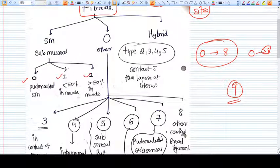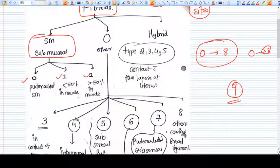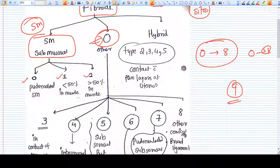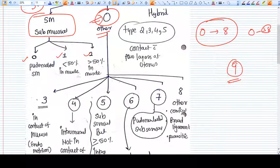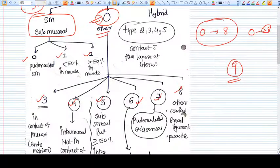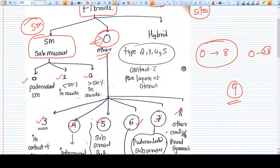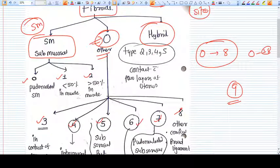Classes zero, one, and two are submucosal fibroids, abbreviated as SM. The other category, abbreviated as O, contains the rest of the classes: three, four, five, six, seven, and eight. There is also a third classification — the hybrid fibroid — which includes fibroids that are in contact with more than one layer.